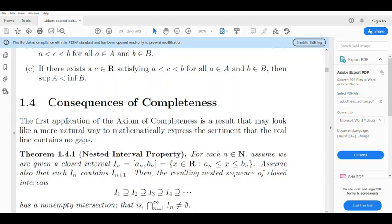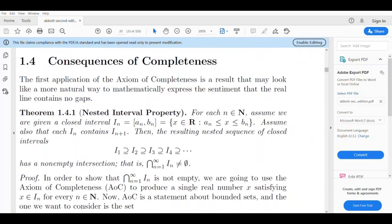Dear students, we are going to discuss the consequences of completeness, Section 1.4. First, we will discuss the theorem of the Nested Interval Property. What is the Nested Interval Property? We will discuss the theorem of nested intervals.